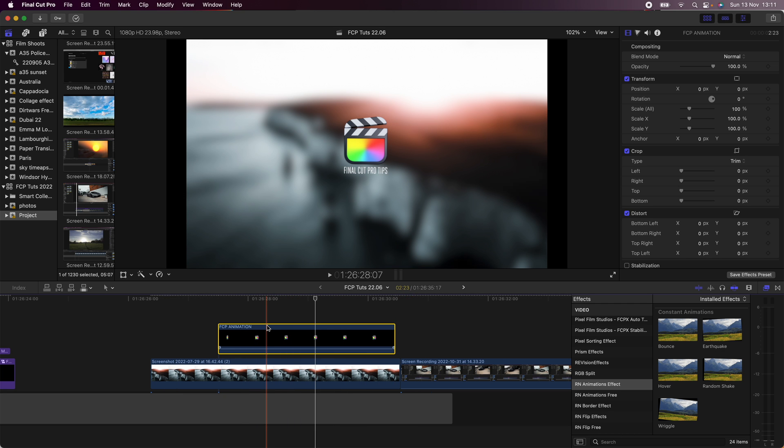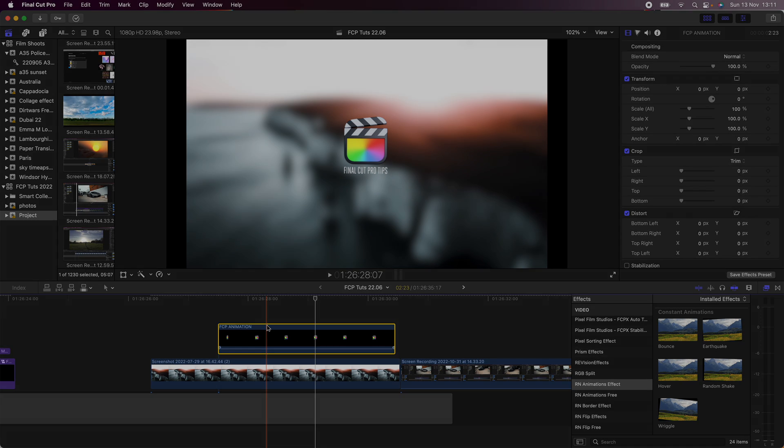So yeah, this is super useful if you want to create titles and animations that you want to reuse or to send to someone. And that's pretty much it for this one. I'll see you in the next video.